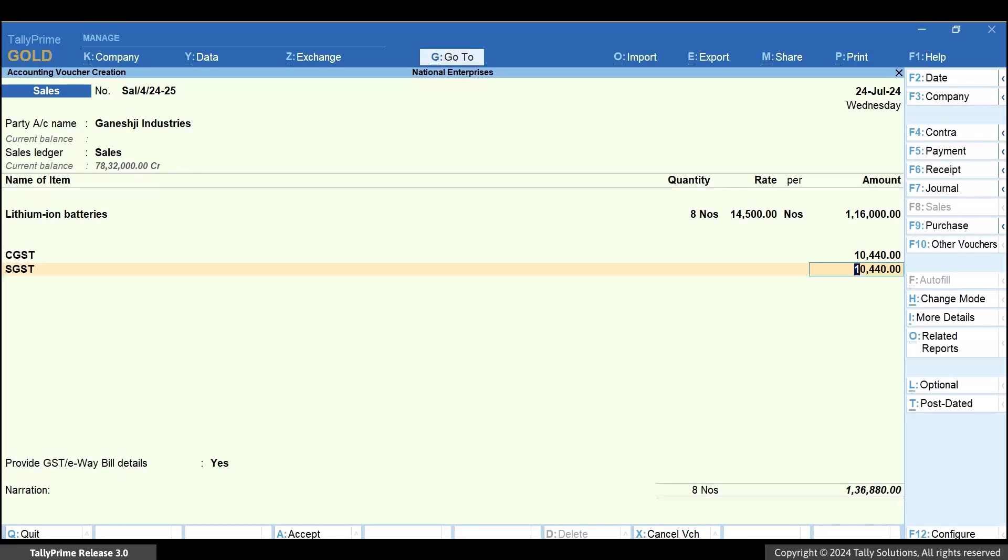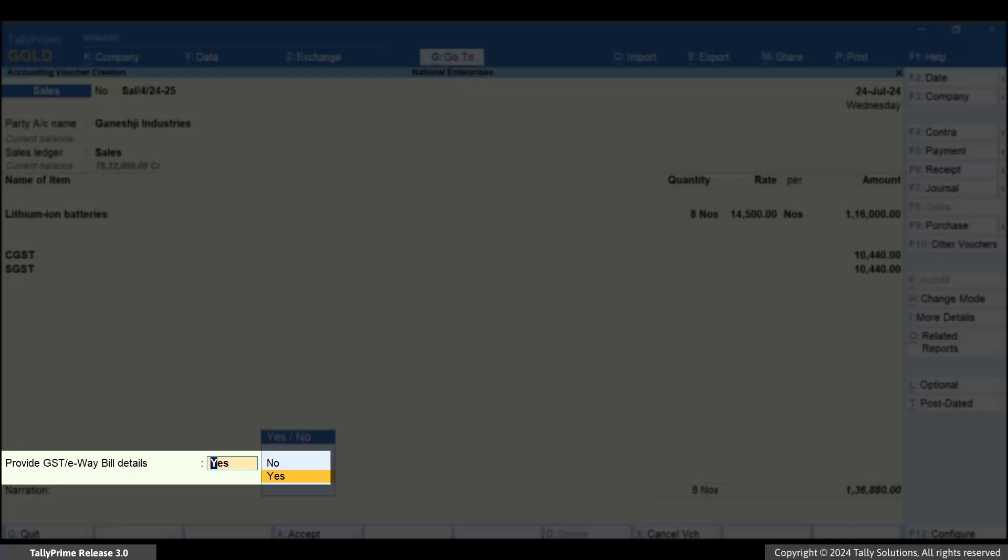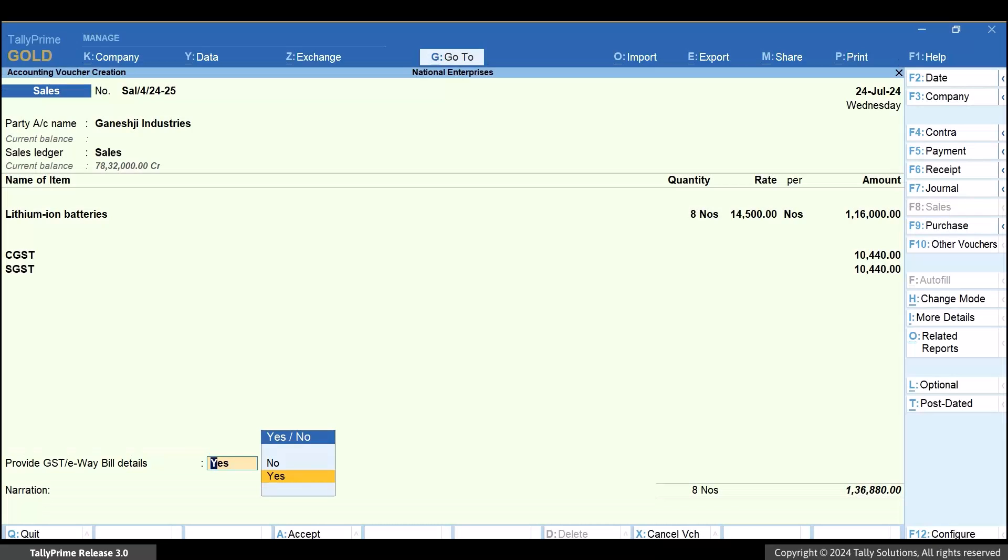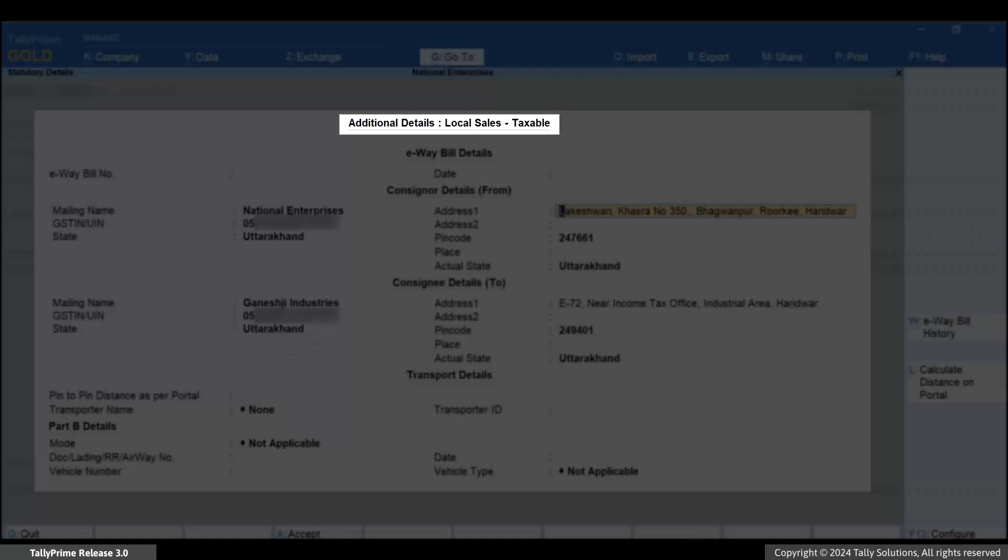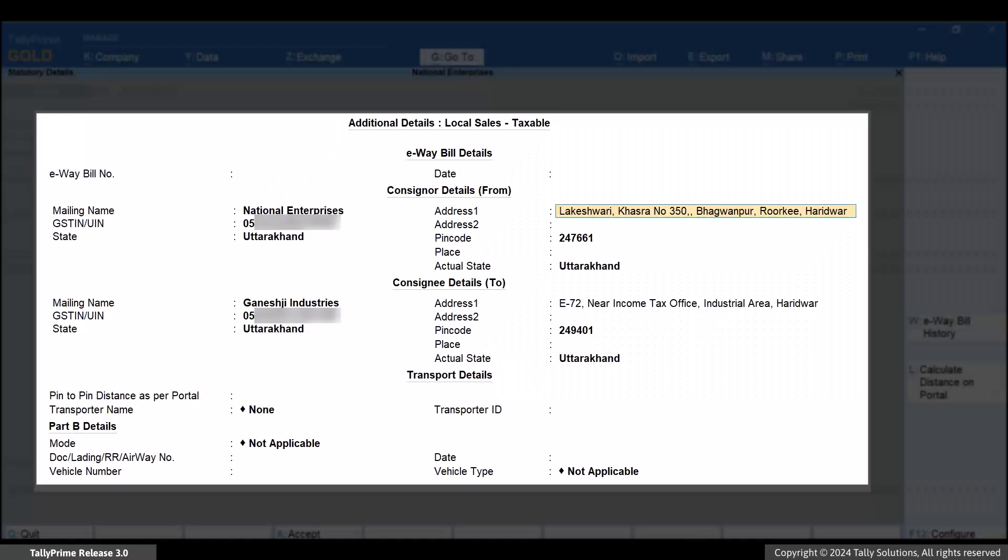Consider that you want to generate an e-way bill for this invoice. Enable Provide GST e-way bill details. The Additional Details screen for e-way bill appears.